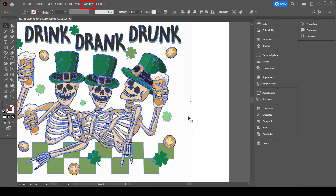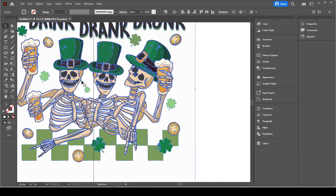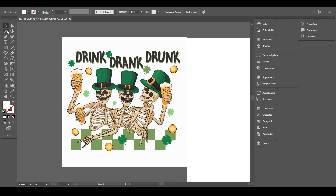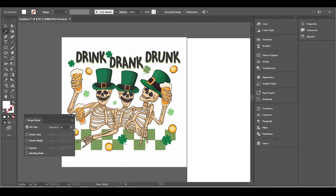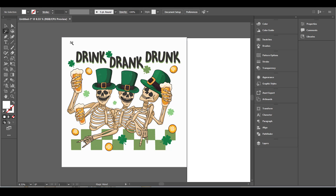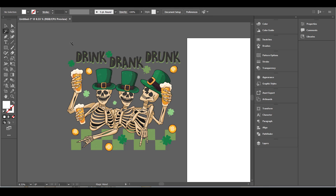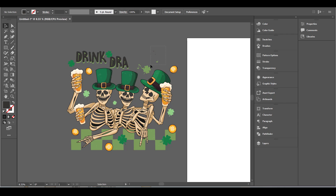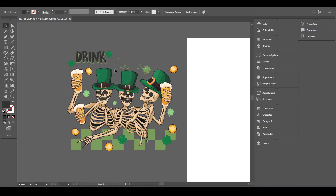My image still has some white background, so to remove it I ungrouped the image and with the Magic Wand tool I deleted the white. Now I'm going to delete all the parts that I don't need from the image and also delete any extra parts.